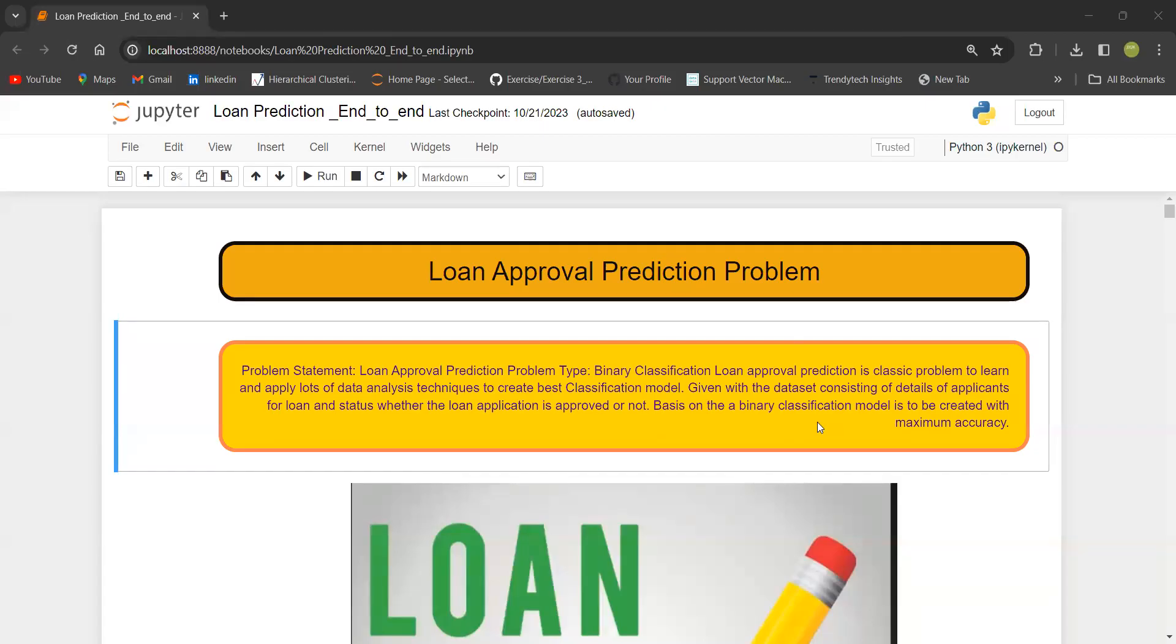Hello everyone. Welcome back to Data Science Monster. In today's video, we will take a problem statement and see how to proceed with an end-to-end machine learning project.